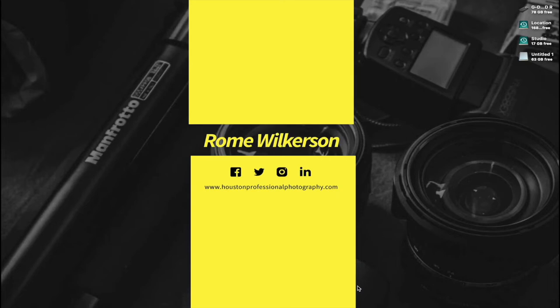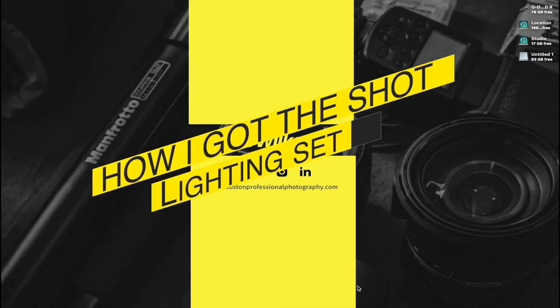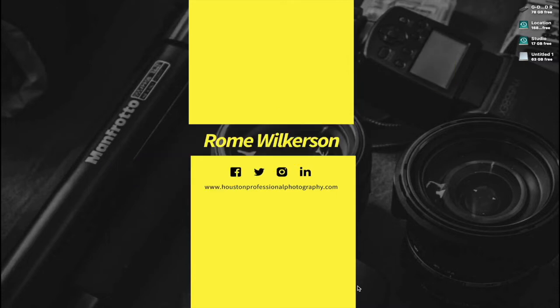Good morning everyone, this is Ron Wilkerson with Houston Professional Photography. I'm going to start a series of videos starting today. We're going to look at a number of different photos that I've taken in the past and try to break those photos down for photographers.